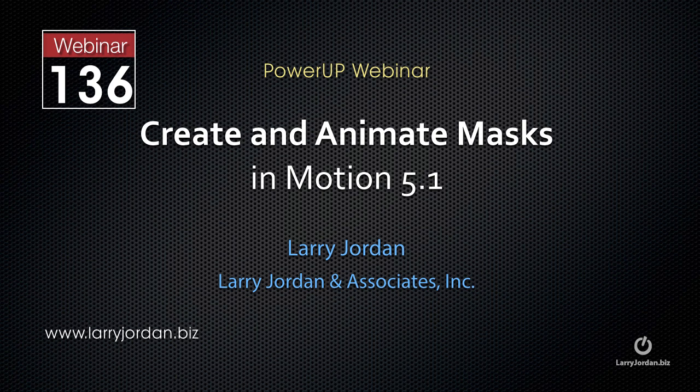The following is an excerpt of a recent Power Up webinar taking a look at how to create and animate masks in Motion 5.1. In this excerpt, I'll show you how to create a mask using Bezier control points and then how to animate it using keyframes.